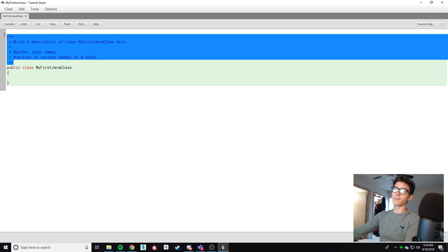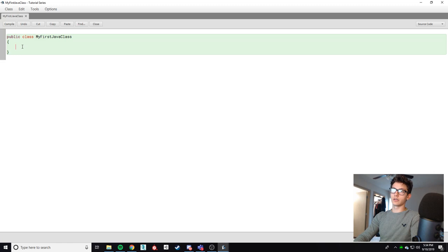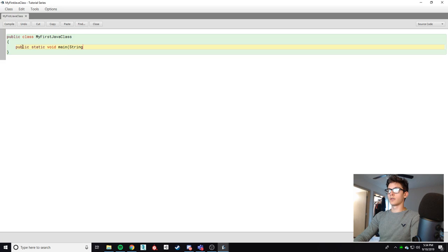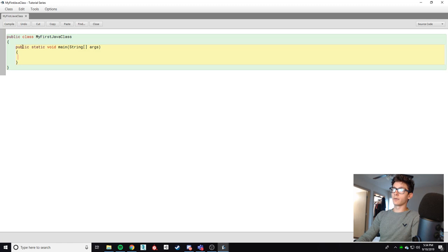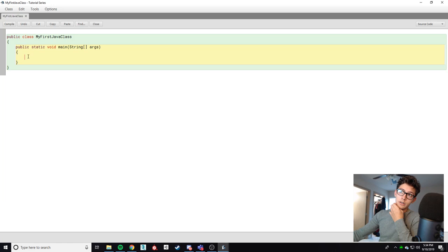And then here we're going to tab over but not too much and type public static void main. And we'll go over what this means in another video. But essentially this anything we put in here will get run in real time as the program executes. So we're gonna do some cool stuff with it.